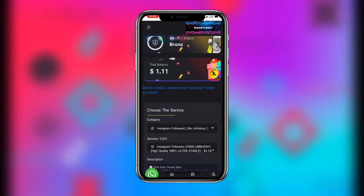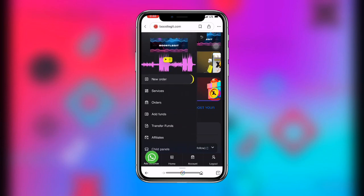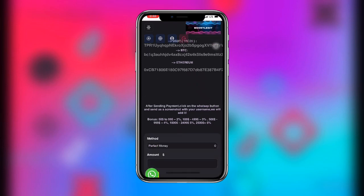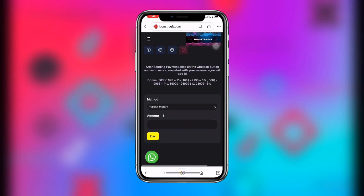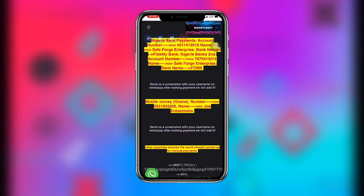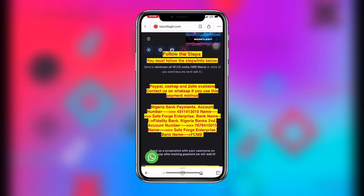In order to deposit money into your wallet, click on the three lines at the upper left corner and then click 'Add Funds'. They have many payment methods available, including Bitcoin. Even if you don't have a payment method, you can contact the WhatsApp admin support using the WhatsApp button at the bottom left corner — they are very helpful and will deposit the amount into your wallet.